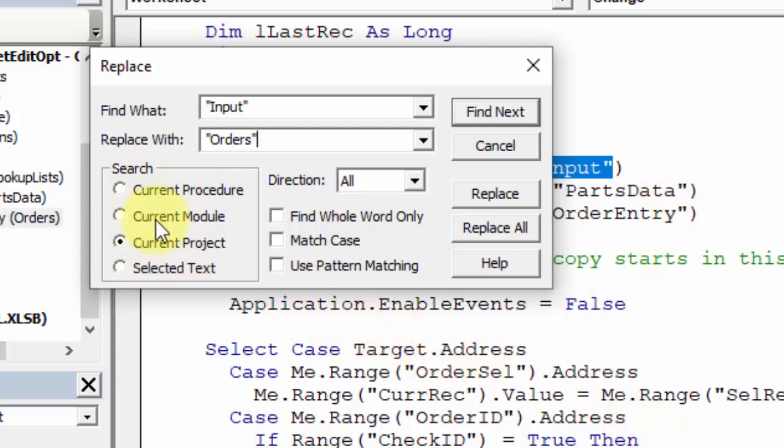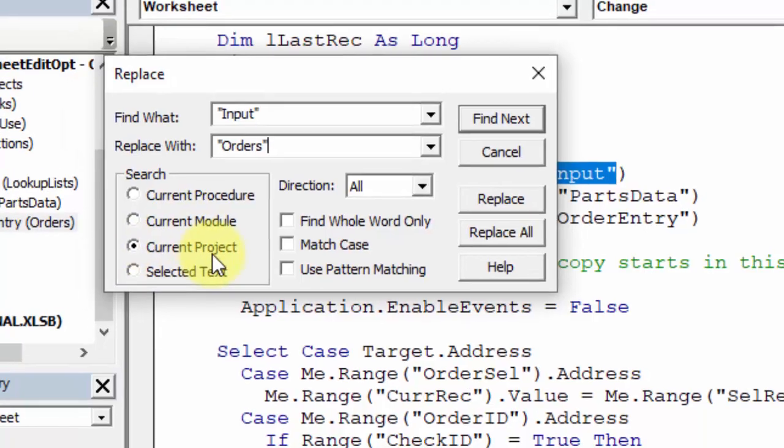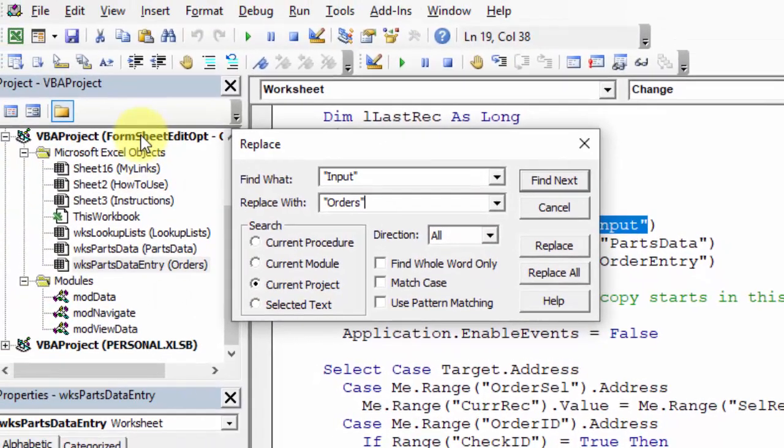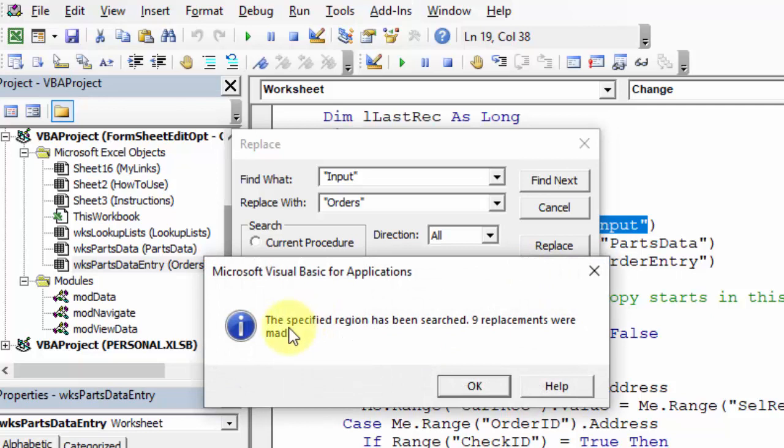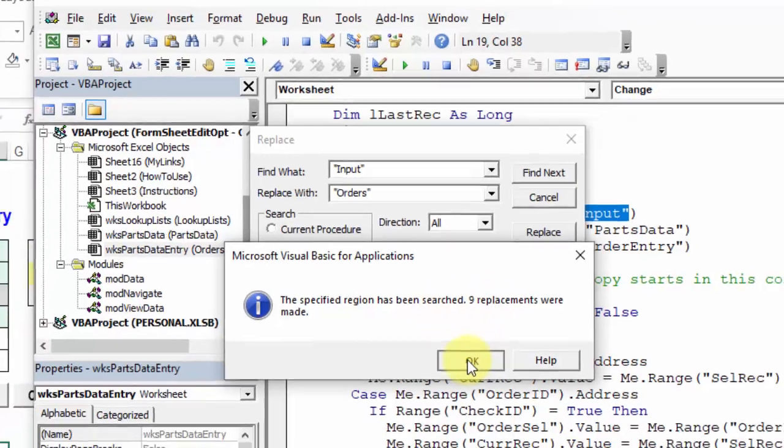Now I want to not search just in this procedure that I'm in, or just this module. I want to search through the entire project, so everything in this workbook project. That's selected, and over here I'm going to click Replace All, and very quickly it tells me that it has done nine replacements. I'm going to click OK.